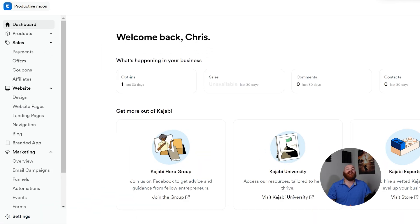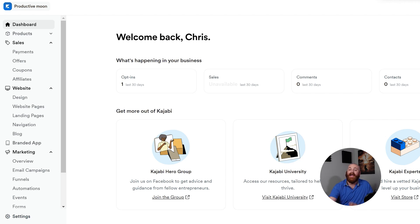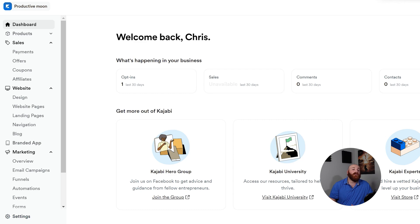It even has an amazing dashboard where you can find everything you need to manage your business. And when you log into Kajabi, you'll be greeted by its clean and intuitive interface, tailored to make your marketing automation and course creation straightforward.